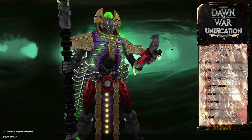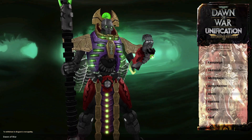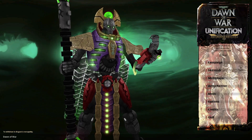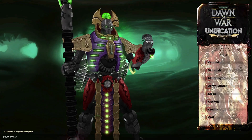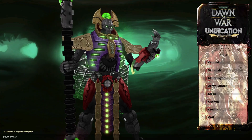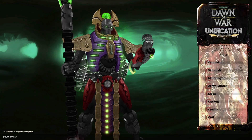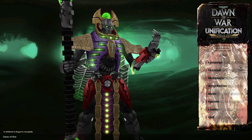Greetings everyone! Today I will show you how to install Dawn of War Unification for a definitive edition version of Soulstorm. Let us begin.